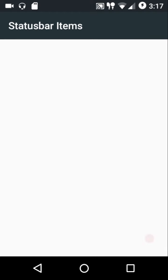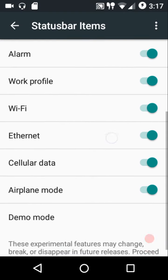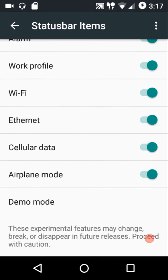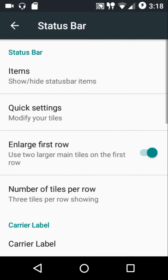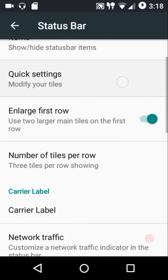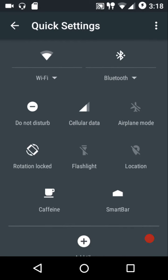In the status bar settings, from the status bar items option you can enable or disable any icon you want to show or hide in the status bar. For example, the Wi-Fi icon is currently shown — if you turn off the switch it disappears, and turning it back on makes it reappear.